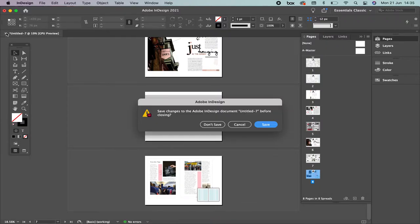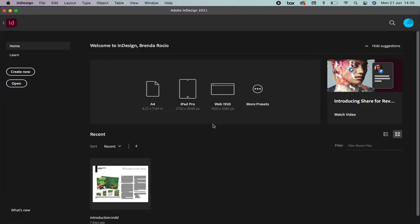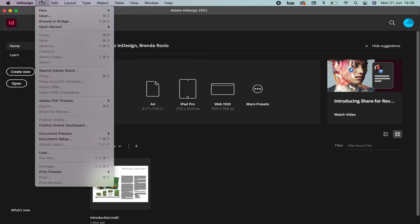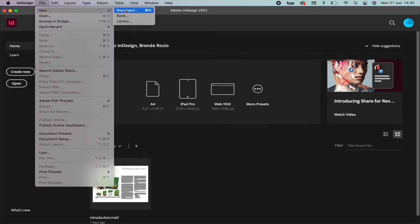What are we going to do? I'm not going to save this one because this was an example for you, but we're going to File, New Document. I'm going to do it different today because I want you to find out that there are different ways of working in InDesign.